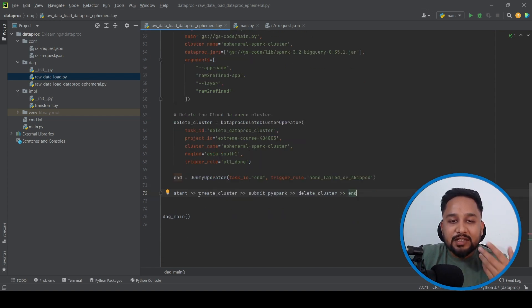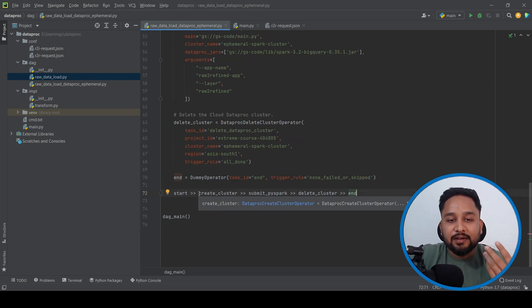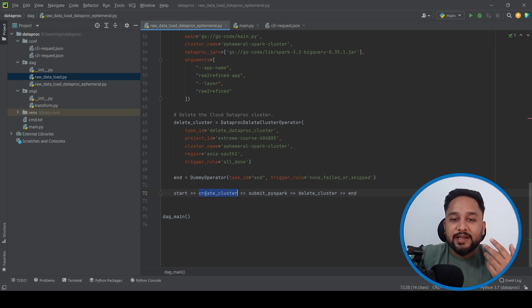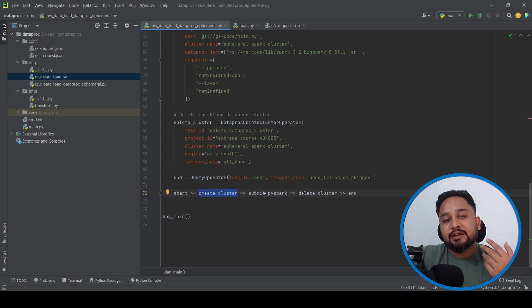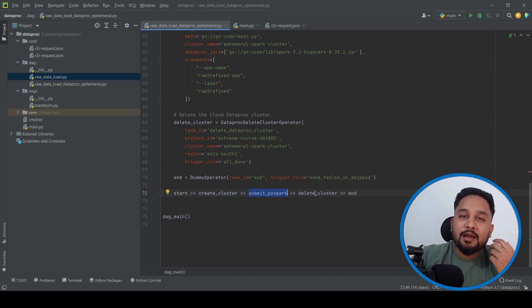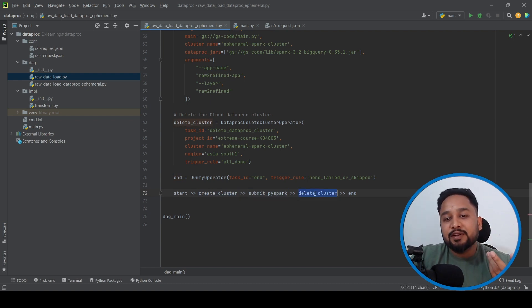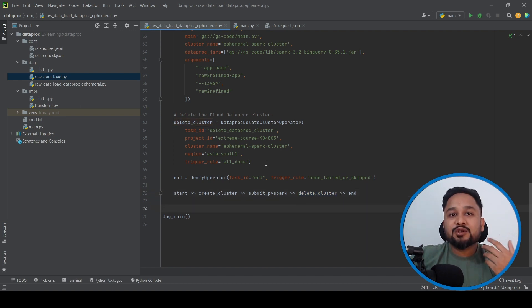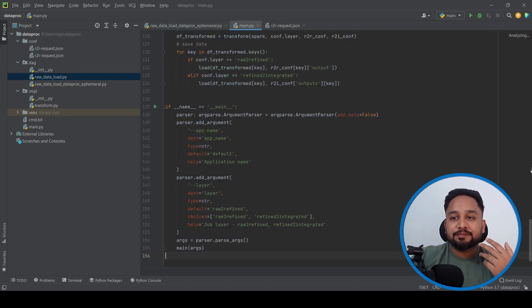So the DAG flow is: it will first create the cluster, then submit the PySpark job, and finally delete the cluster. Let's now look at an overview of the PySpark script.